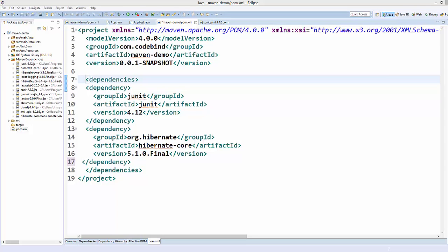Hello guys, welcome to the next video on Maven tutorial for beginners. In this video we will see how to exclude dependencies from our Maven pom.xml file.